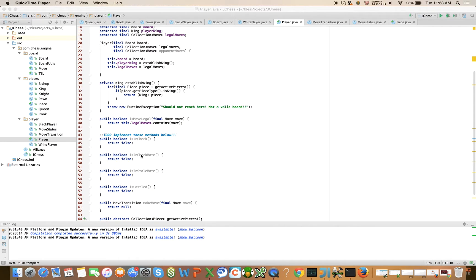So let's start with is in check. Before I jump into this, there's a slight asymmetry here. We can calculate is in check in the constructor and have it be part of the construction of a player, just a boolean value you can look up, but that's not going to be true for the is in checkmate and is in stalemate methods, and we'll see why that is.